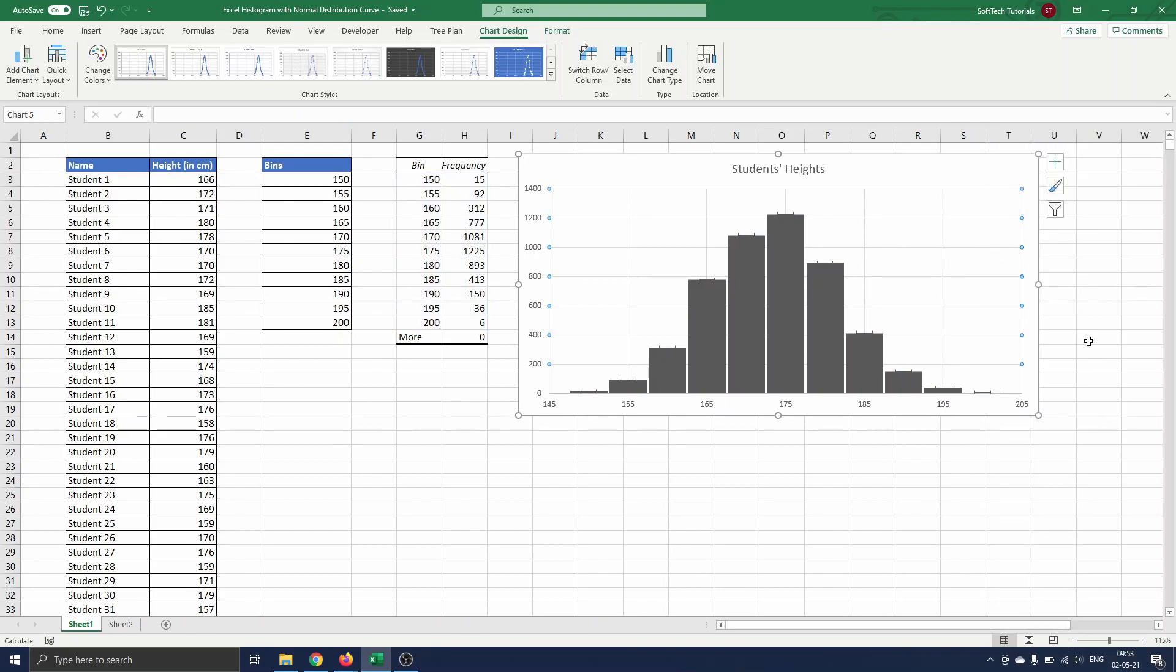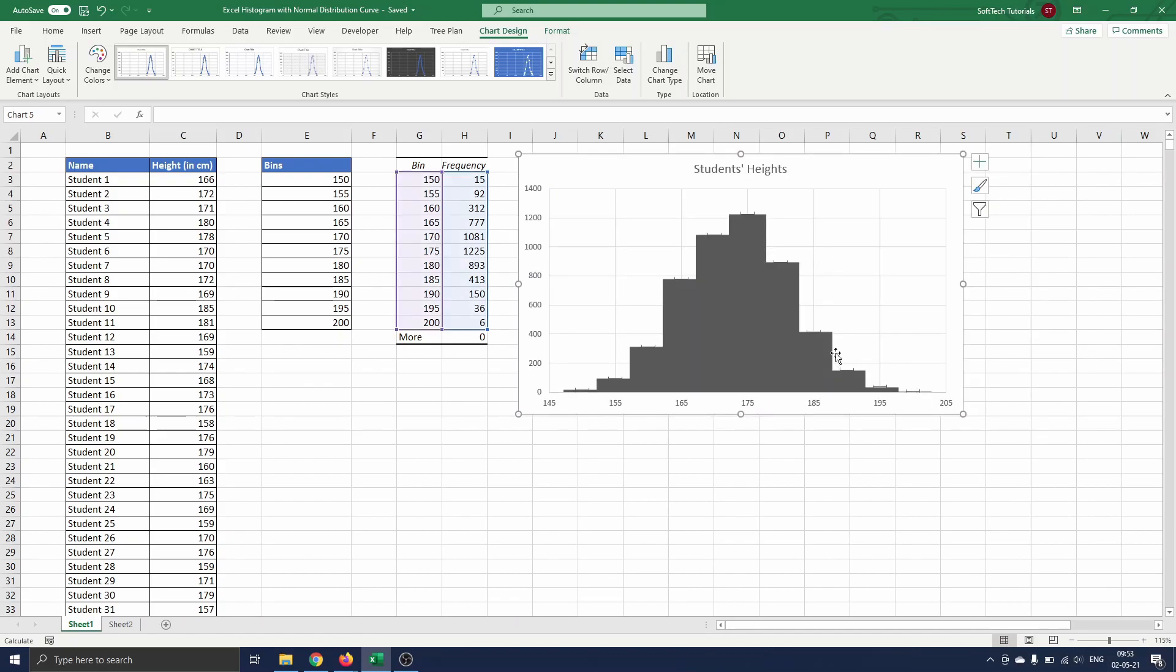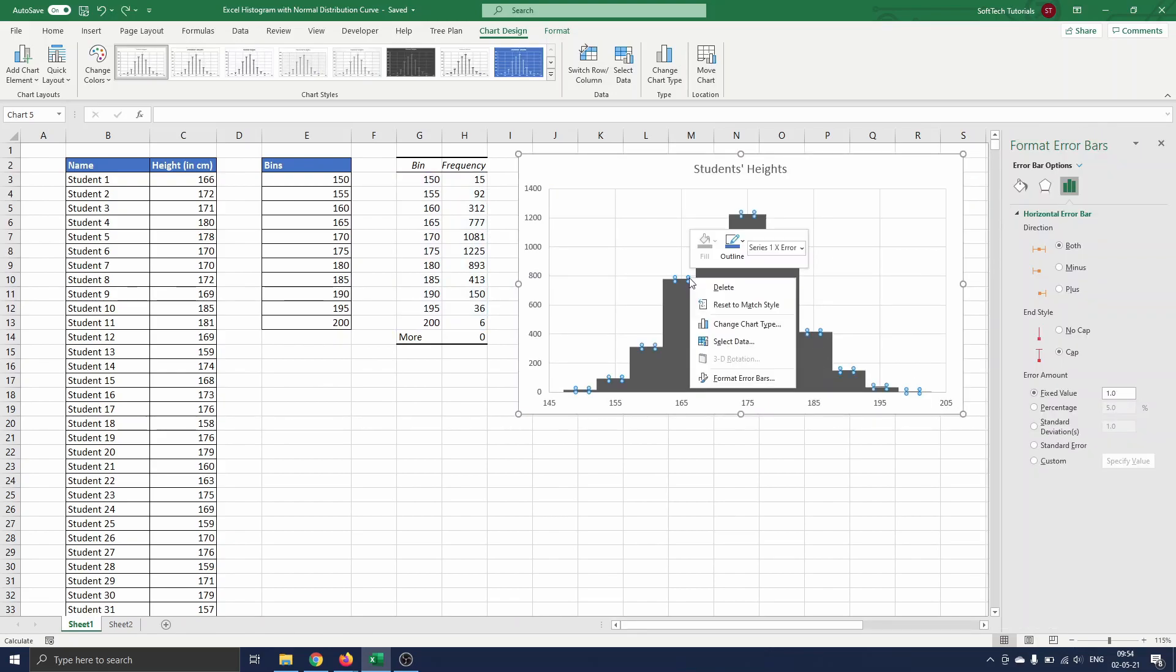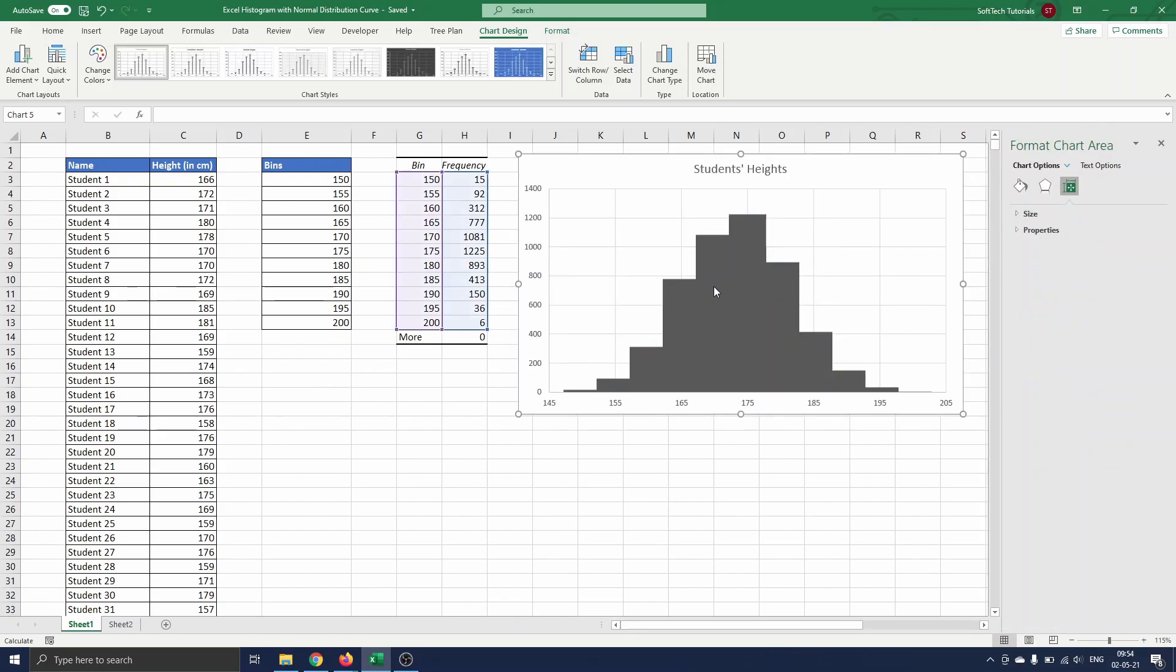The only thing that is left is to remove the endpoints of the error bars. To do this we click on it to select them, right click and select Delete. The histogram is done now.